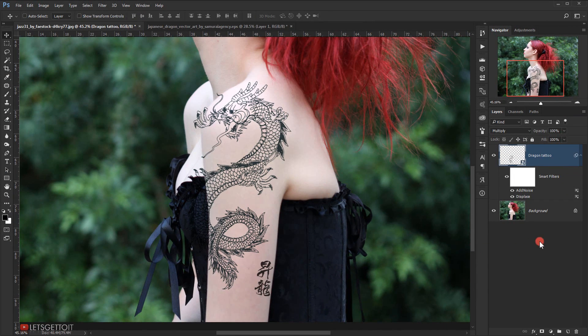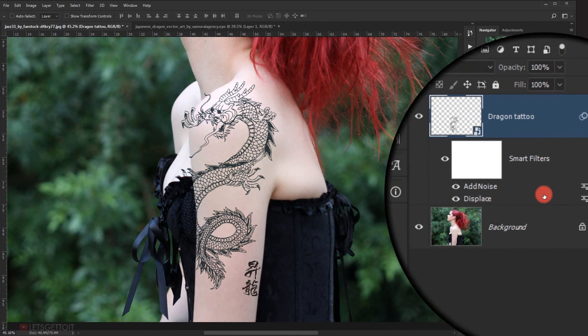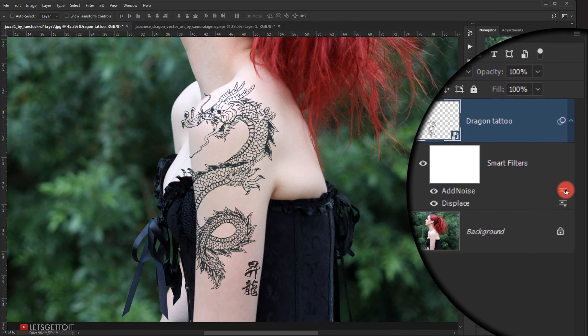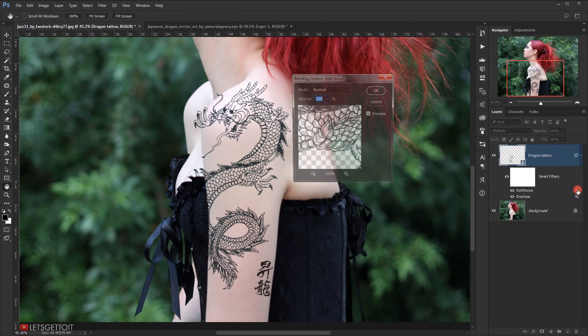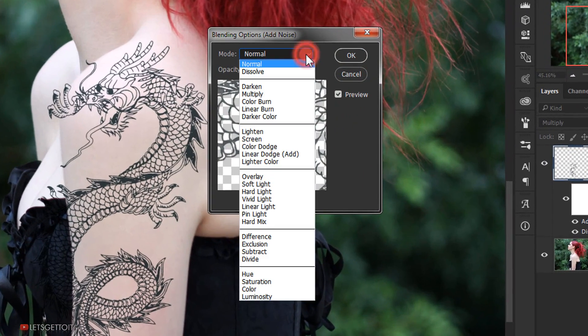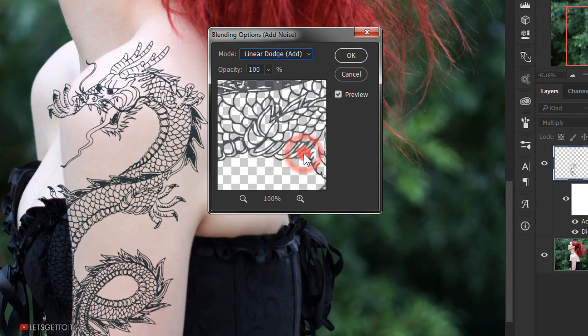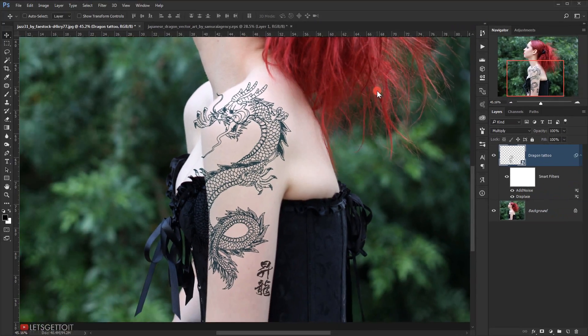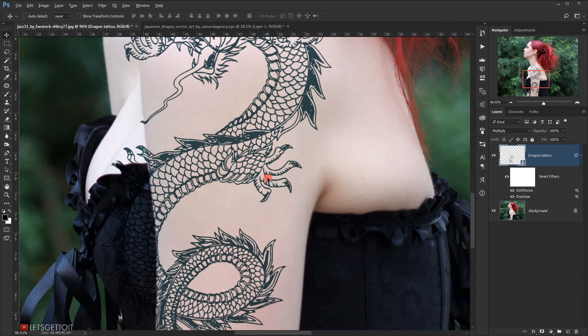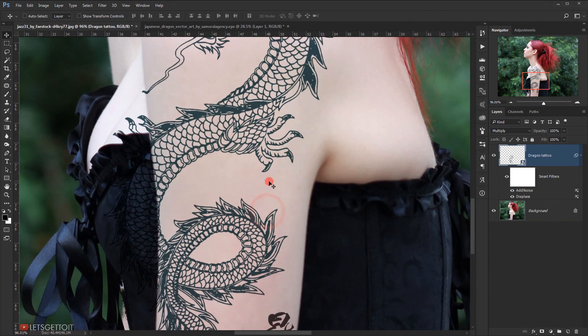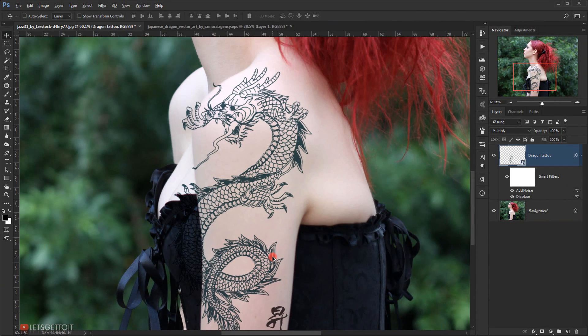Then I will go to the Add Noise blending options and double-click on it. I will change the blending mode to Linear Dodge Add and click OK. As you can see, this makes it a bit more realistic.